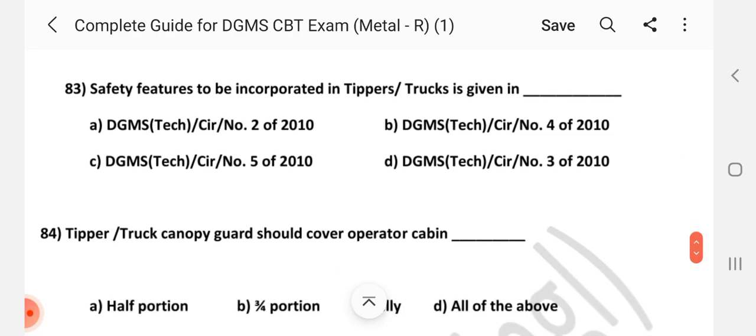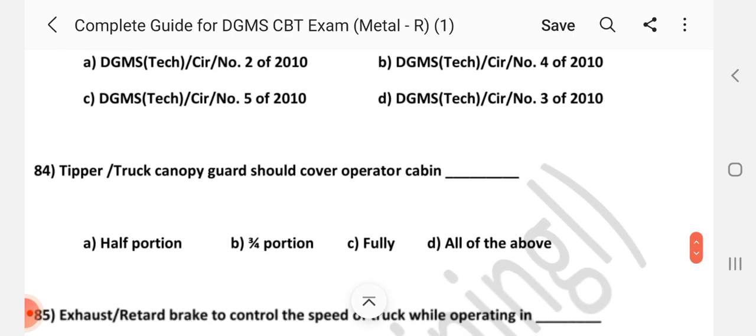Question number 83: Safety features to be incorporated in tipper trucks is given in which circular? Answer is C — DGMS Tech Circular number 5 of 2010.